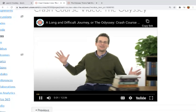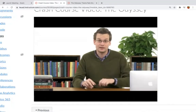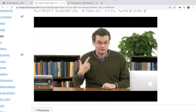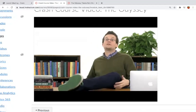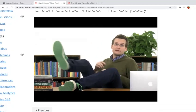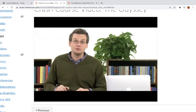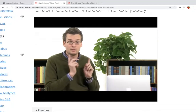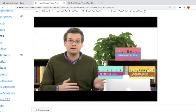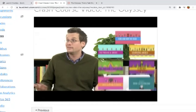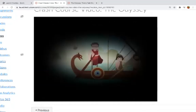Hi, I'm John Green, welcome to Crash Course Literature. You can tell I'm an English teacher because I'm wearing a sweater, but you can tell I'm the kind of English teacher who wants to be your friend because I'm wearing awesome sneakers. This is actually Season Two of Crash Course Literature. If you want to watch Season One, you can find it over here. Let's just get started.